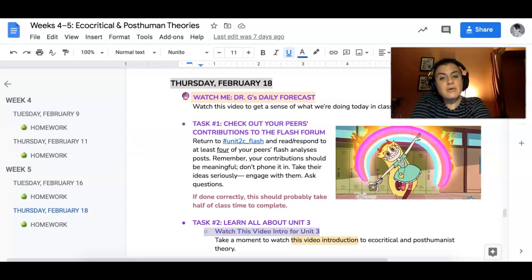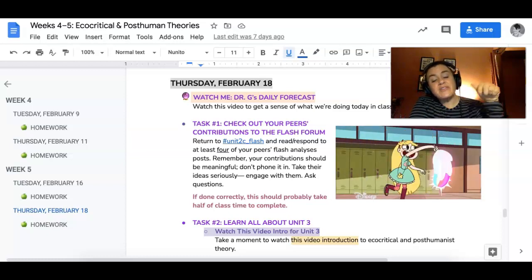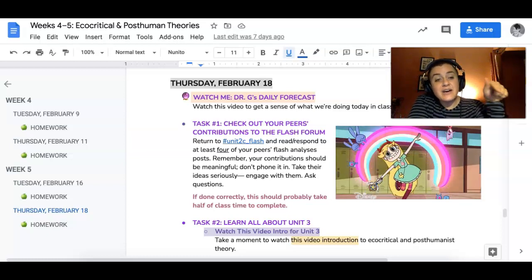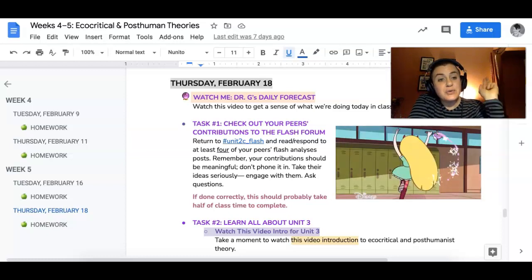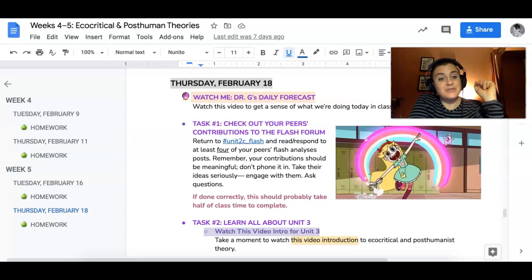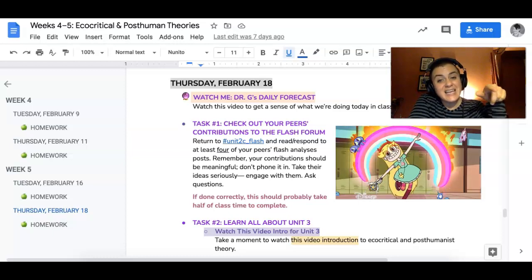Hey folks, it's Thursday, February 18th. We are at the end of Unit 2. So that's exciting.